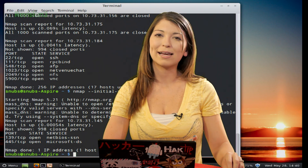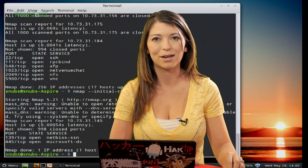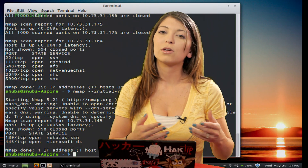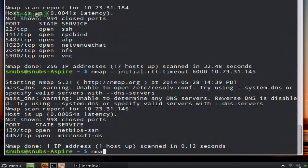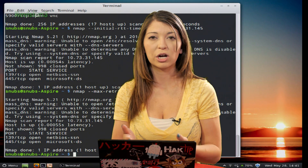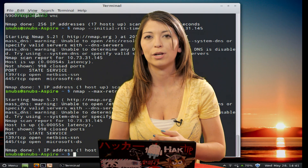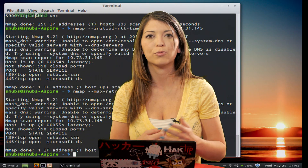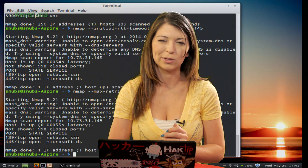Lastly, there is the maximum retries option — the maximum number of times Nmap will try before it gives up. This one's pretty important, especially if you're running on a really slow connection. You use the command nmap --max-retries 3 and then your target. If I was on a slow connection, Nmap would try again and again, three times in a row, until it absolutely gave up.